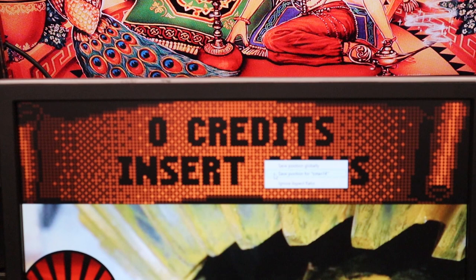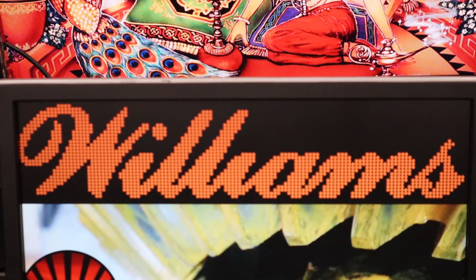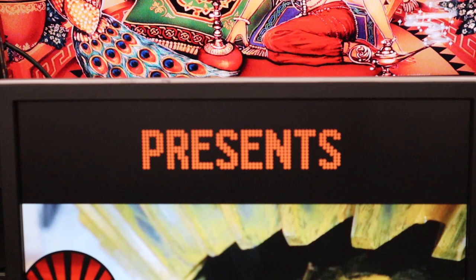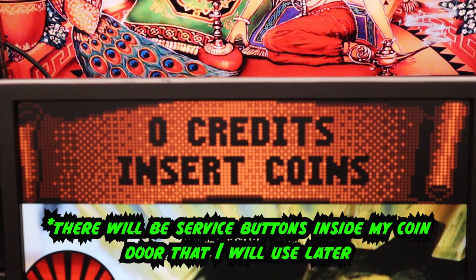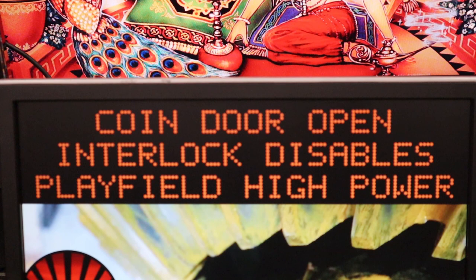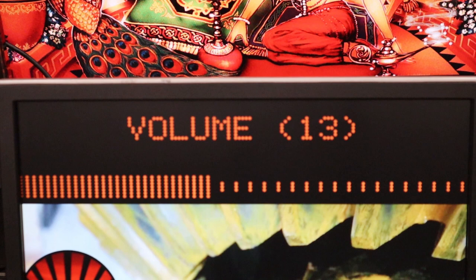When playing a table and the volume isn't right, there are a couple of ways to change it. The End key simulates opening the coin door. Then use 8 to lower the volume and 9 to raise the volume — set it to whatever you'd like. Then press the End key again or just wait 10 to 20 seconds and the setting will be saved.